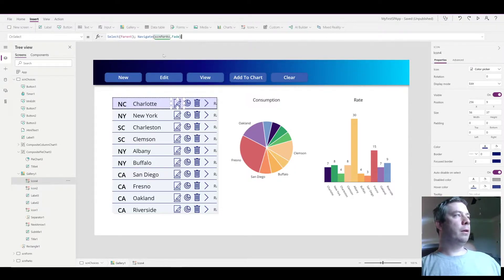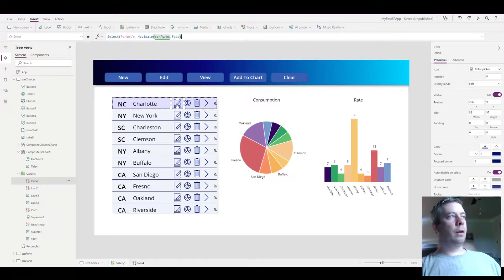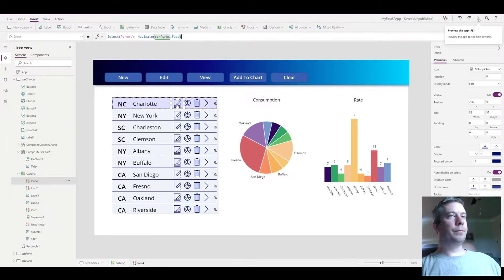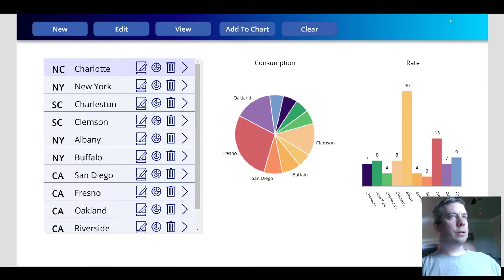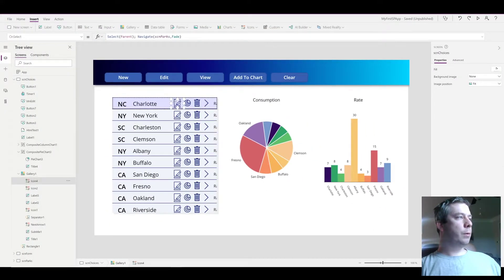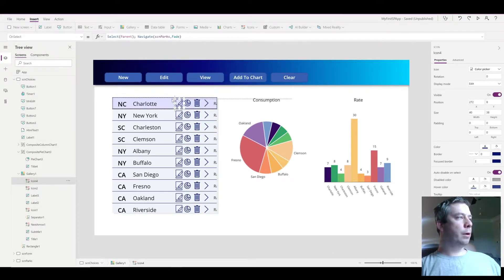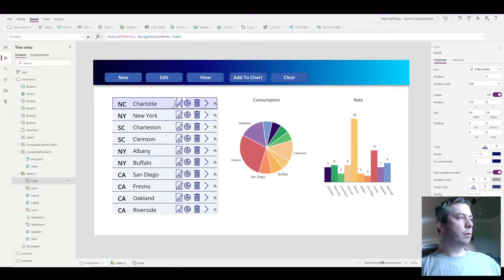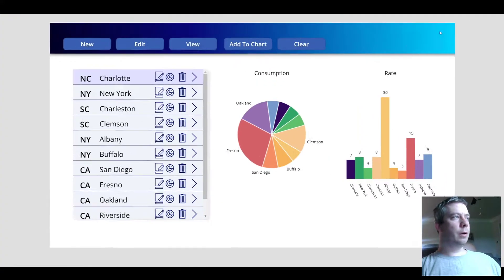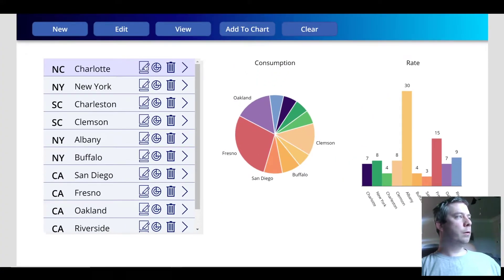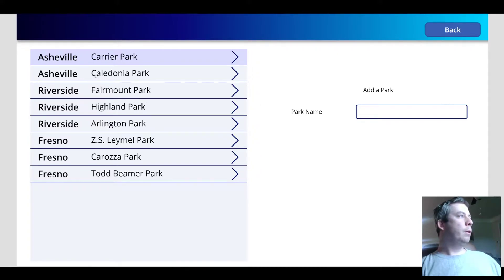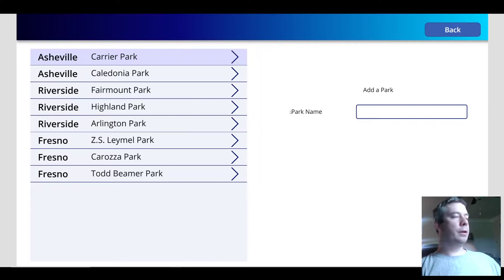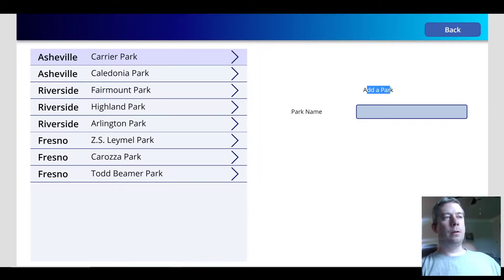Adding that fade on the navigation just makes your app way better. I'm going to make it just a little bit smaller—it's a little bit bigger than my other icons. There we go. So when they select that, they then get to the gallery of all the parks, and I just have a couple labels here and a text box.